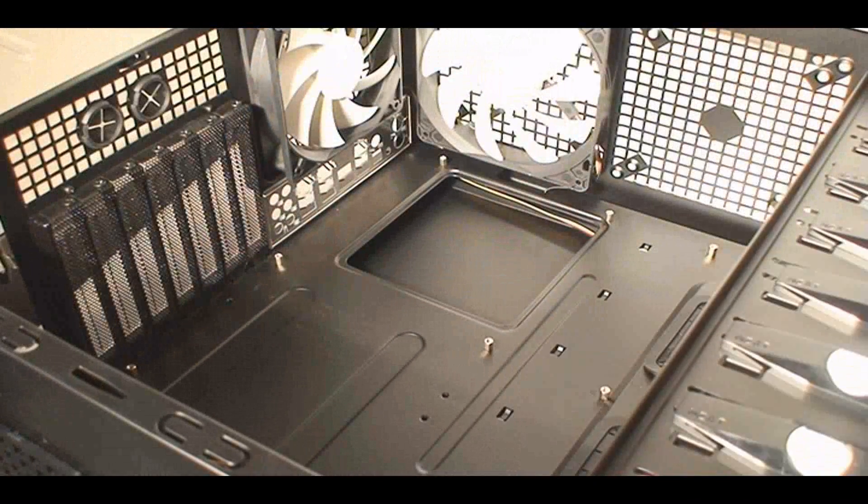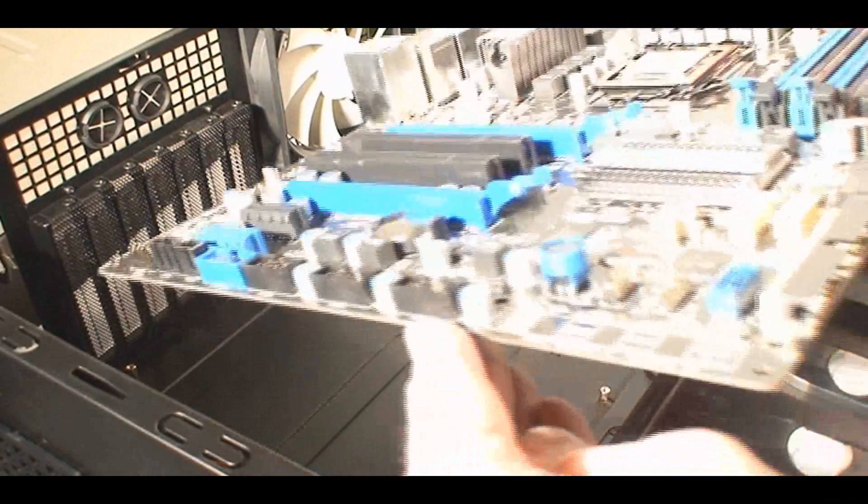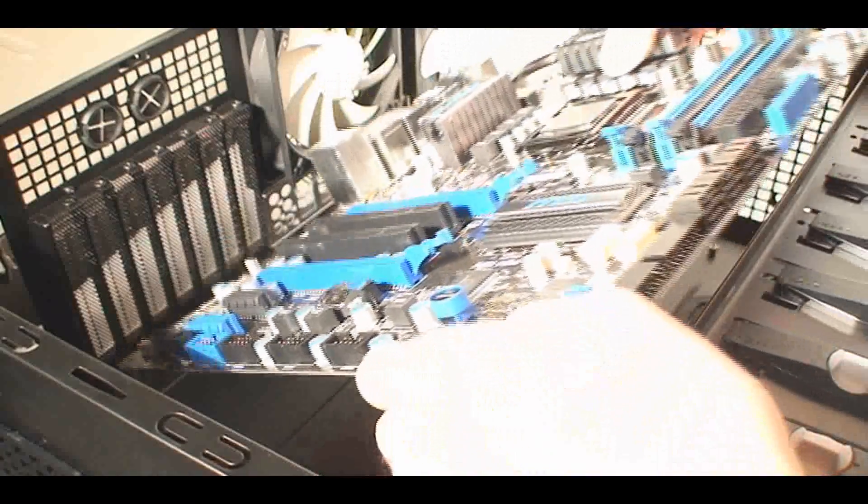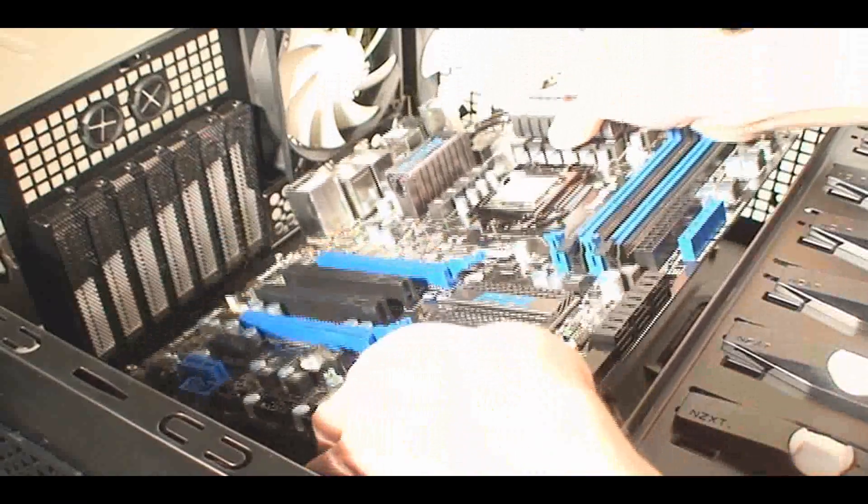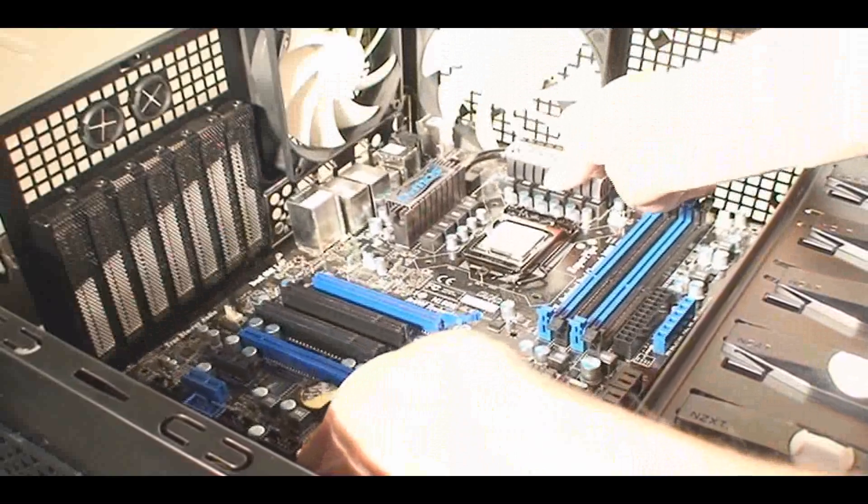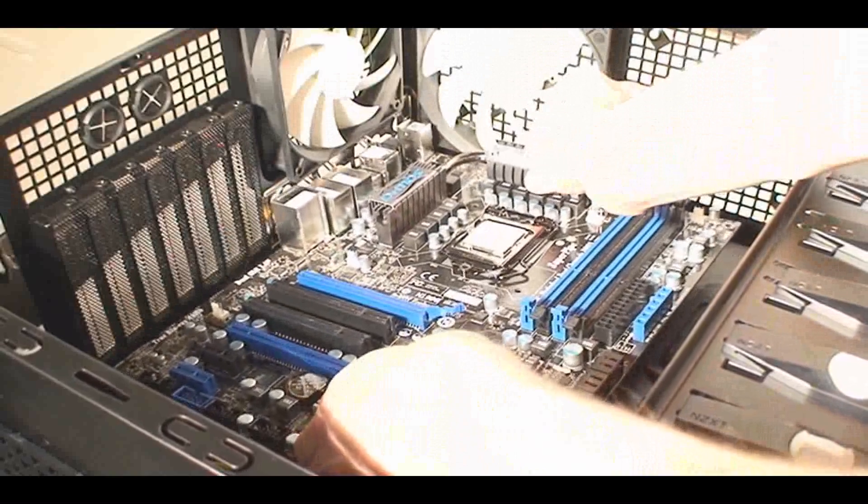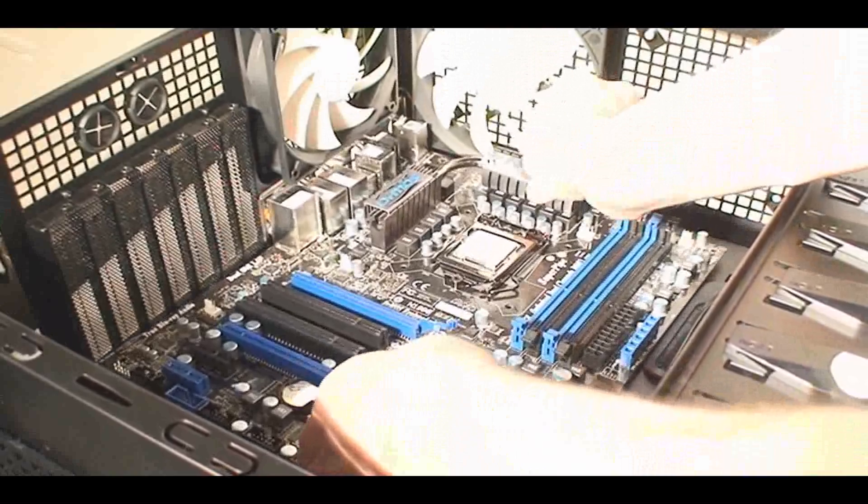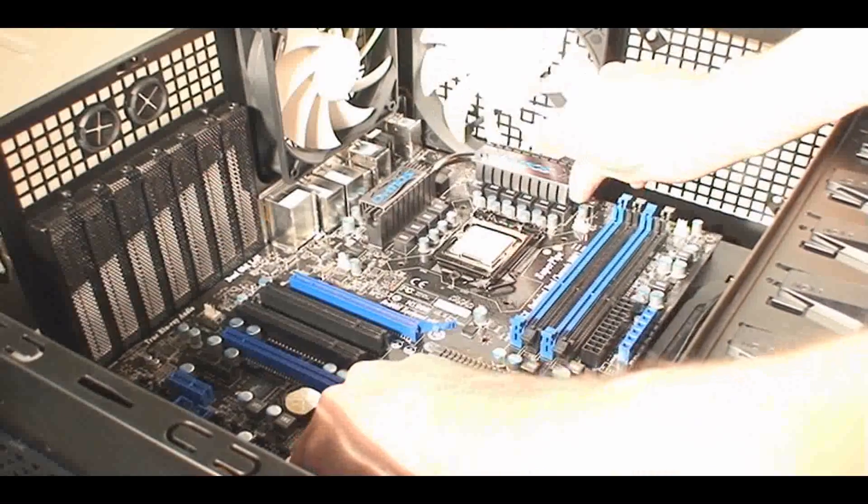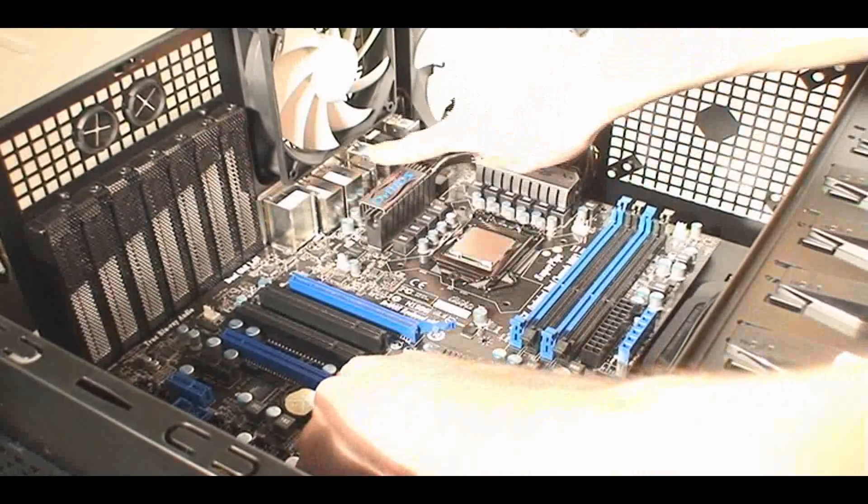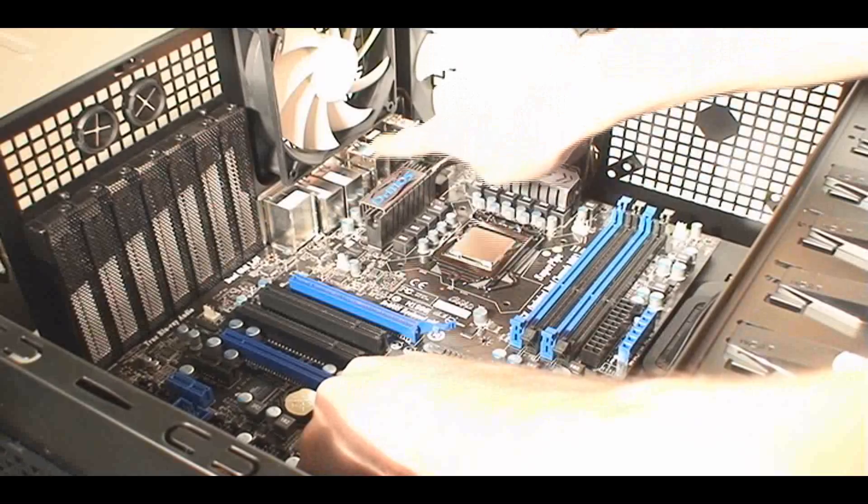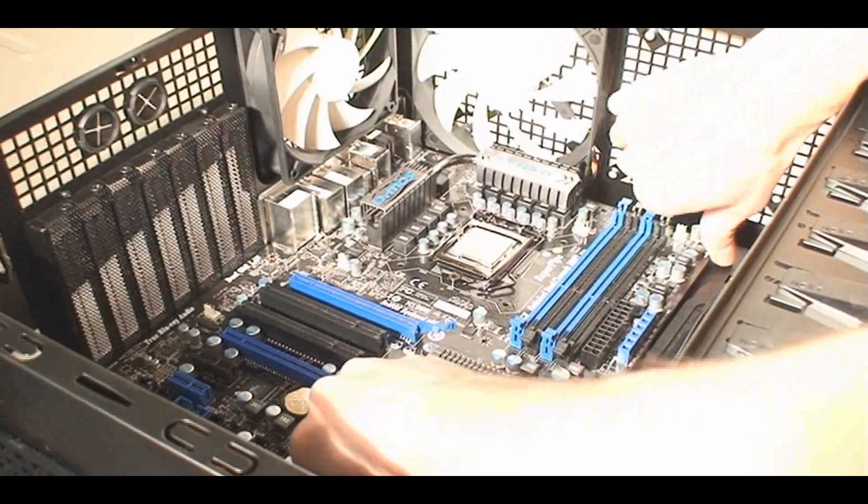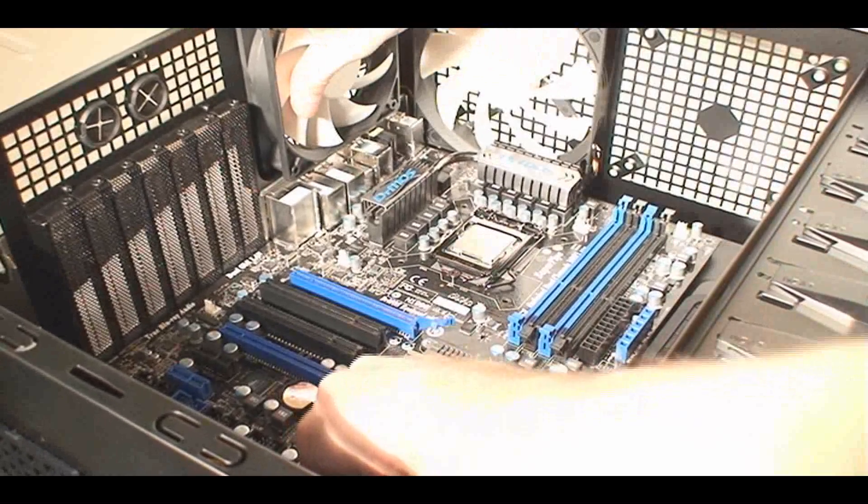Now after that, you take your favorite motherboard that you bought and you slide it in there and align the holes at the back where the I/O plate is. That's how I usually eyeball it and make sure that it clicks into place there at the back. You can always take a look on the other side to make sure that everything sticks out properly.